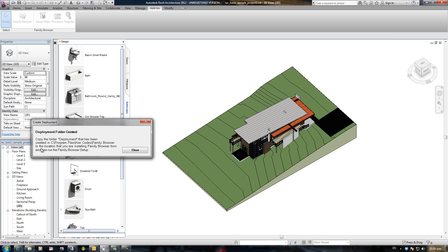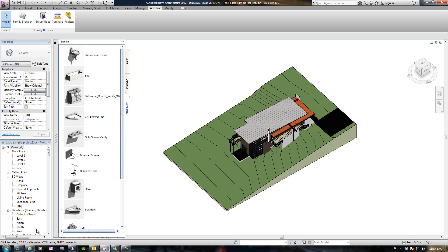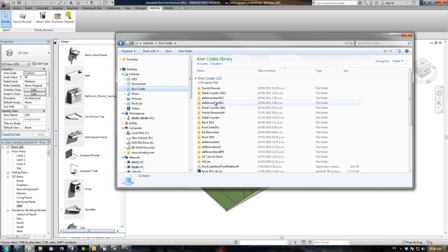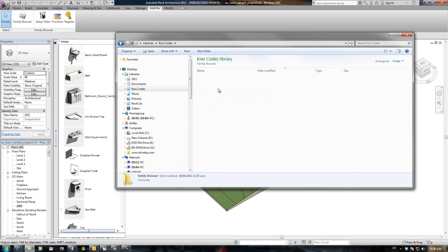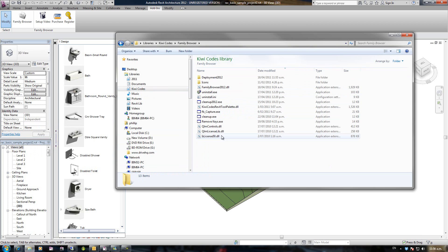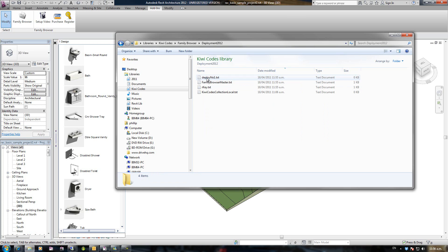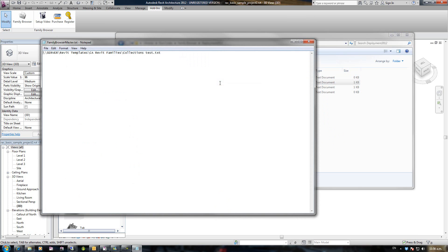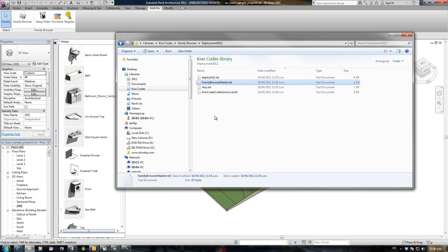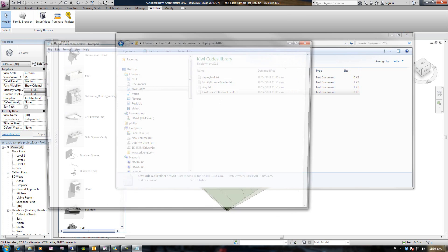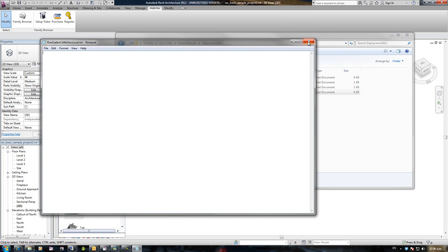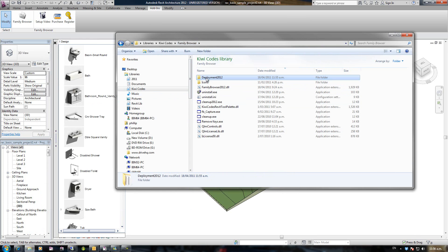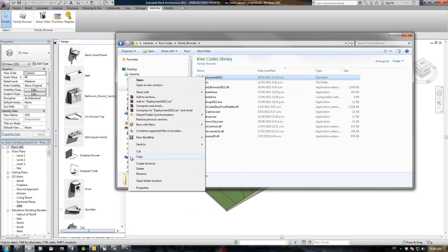It's saying copy the folder deployment that has been created in C Program Files KiwiCodes Family Browser to the location that you're installing Family Browser from. If I have a look, there's now a folder on your local machine called Deployment 2012. If I look in there, it's got four files: a deployment number text, the Family Browser Master which is basically your master except I will have removed the pointer to your local because that was pointed to your local, whereas the user needs it pointed to their local that'll be created later, and the KiwiCodes Local collection which is blank.